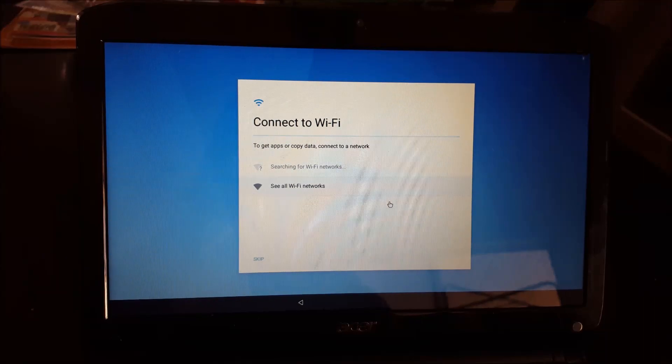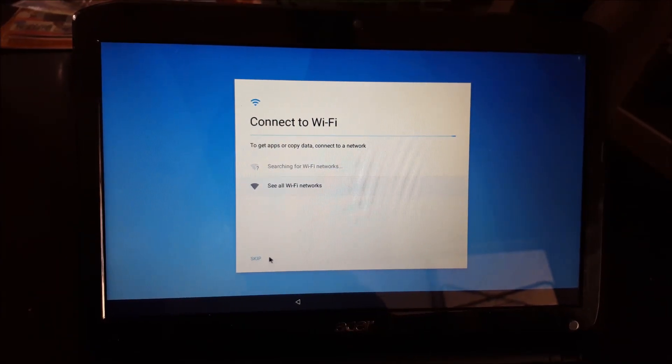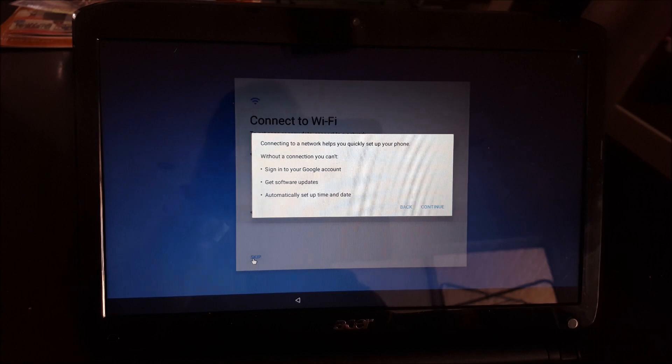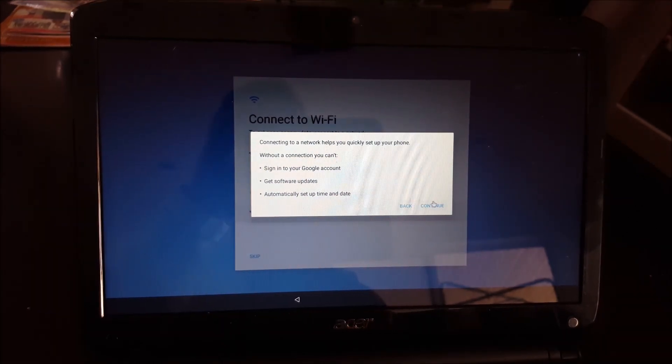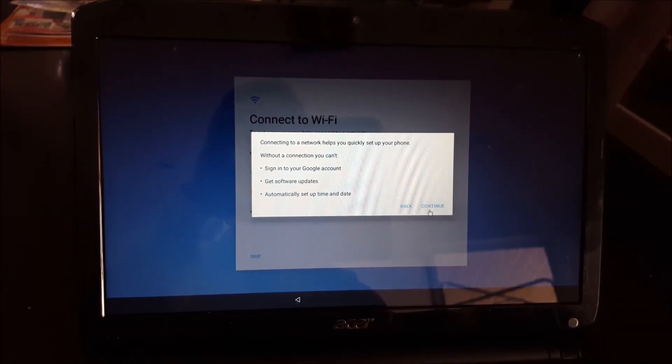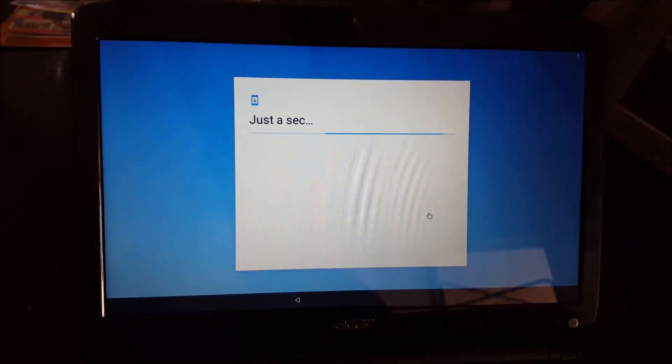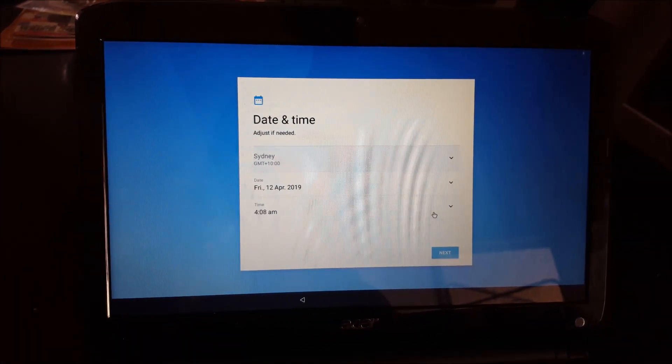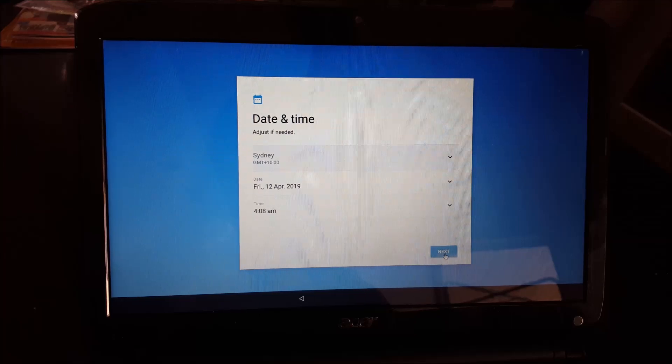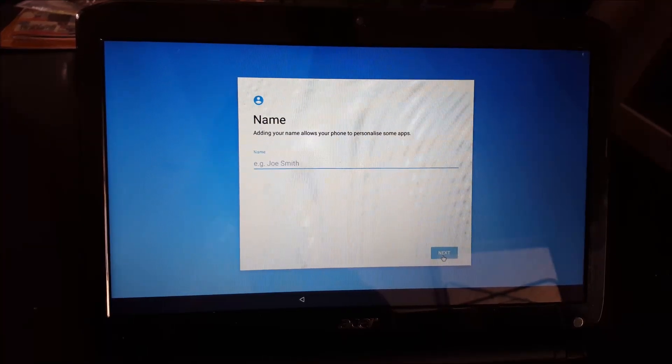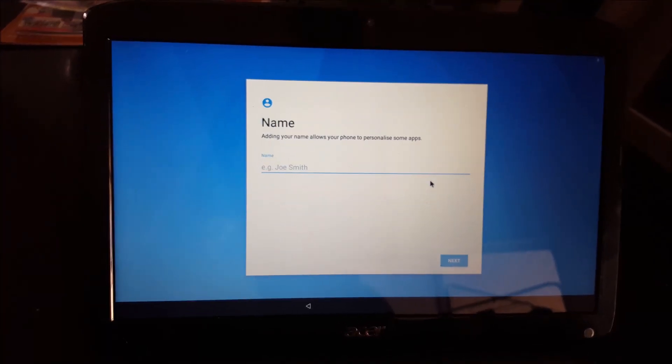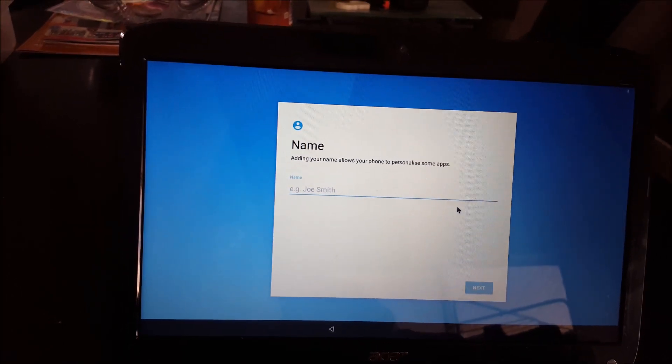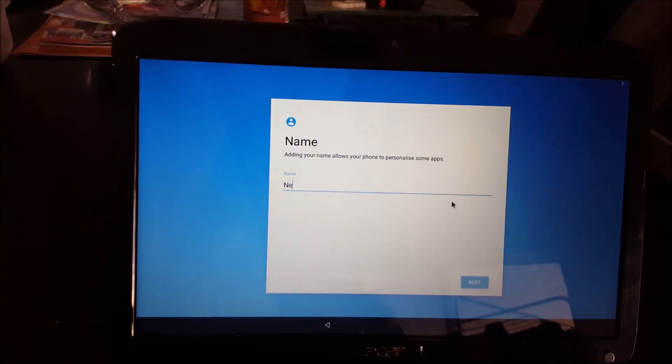You can connect to your WiFi. I'm just going to skip this for the sake of this exercise. Select the date and time. Name your computer. For me, it's going to be a media center. So I'm going to name it Media Center.